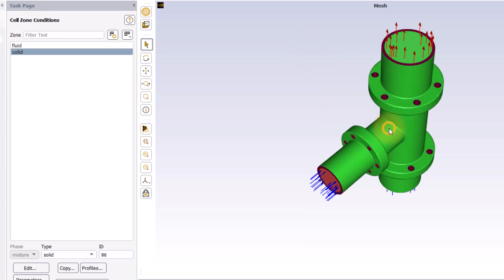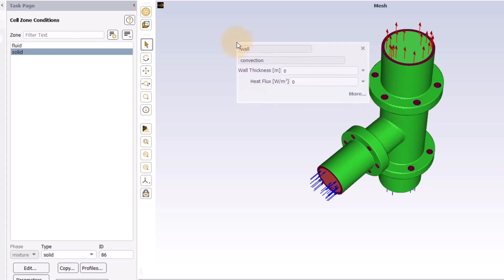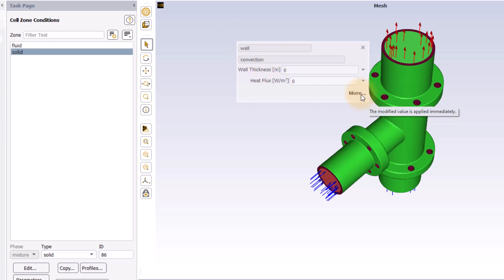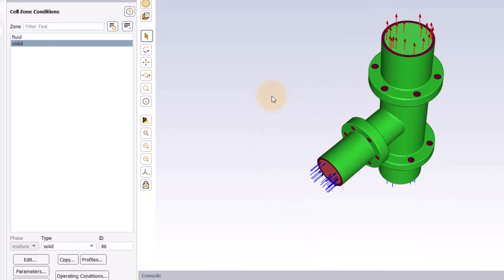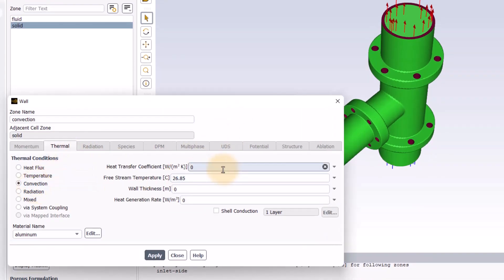Next, I will click on the external wall of the T-junction. We see this is named convection and is set by default to zero heat flux. As I want to set this to a convection boundary condition, I will click more and in the wall boundary condition panel, I will select convection and will set a heat transfer coefficient of 10 watt per square meter and a free stream temperature of 10 degrees Celsius.